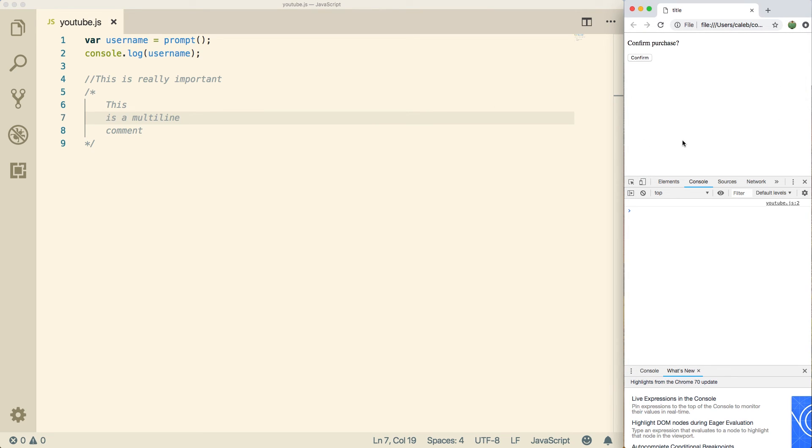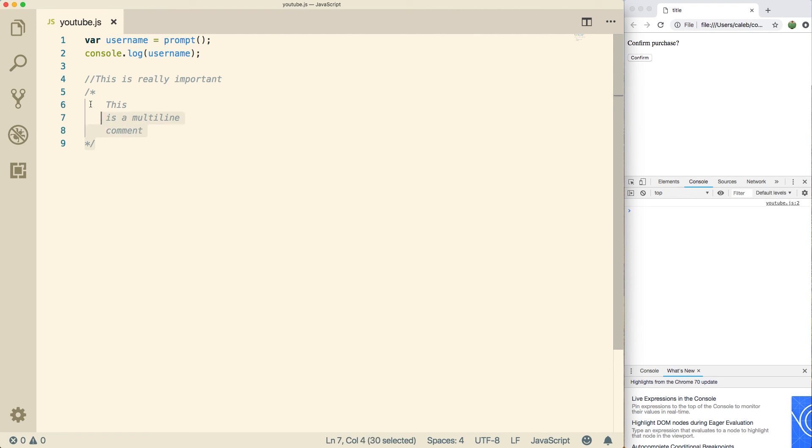This should give you a pretty good basic understanding of JavaScript. We learned what a function was. We learned about white space. We learned about comments, and we learned about variables. Pretty good start.